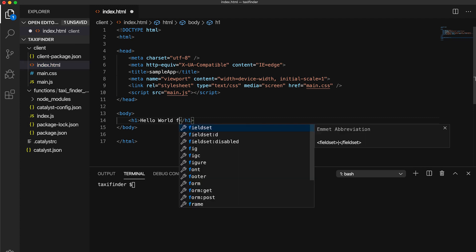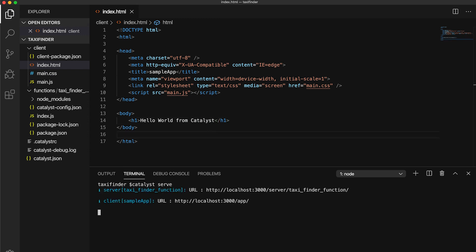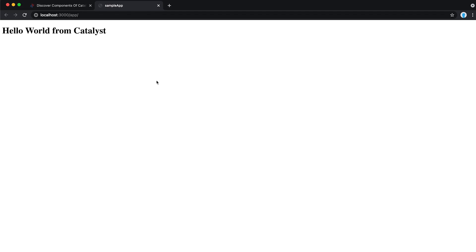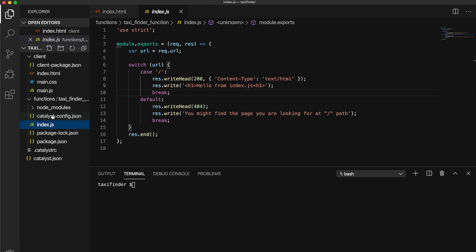Let's quickly change the HTML and run 'catalyst serve' to deploy this web client locally. Your web app is now running locally on your machine on localhost. Now, onto the function we have created — this is an advanced IO HTTP function. These functions can handle native HTTP requests and give a custom HTTP response.